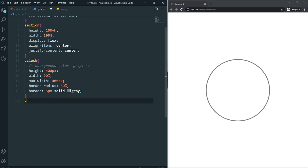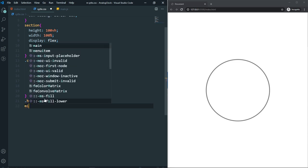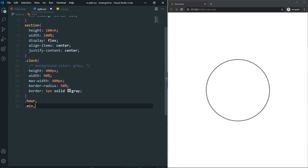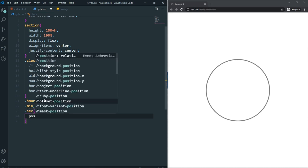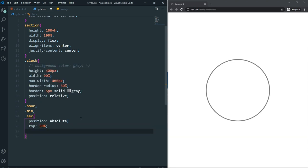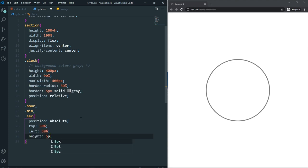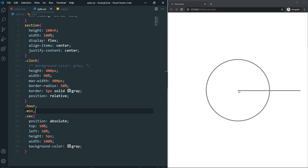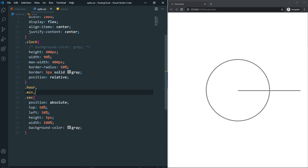Now let's style the clock hands. I'll target all three — hour, minute, and second. Set position: absolute, and make the parent clock div position: relative. Then set top: 50%, left: 50%, height: 5px, and width: 40%, with a gray background color. Now we can see all three hands overlapping.